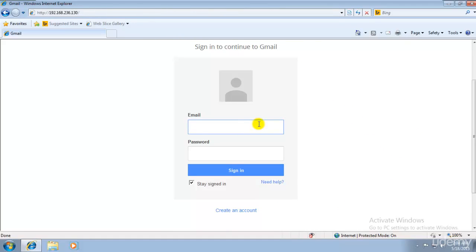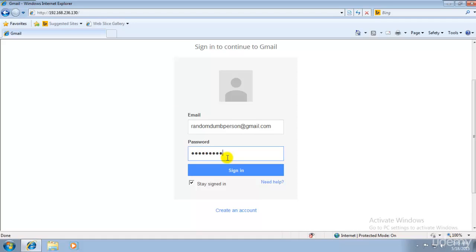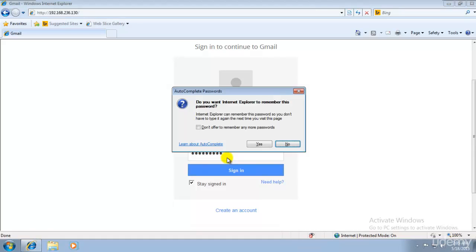Let me just create, use a random ID. I will just type randomdumbperson@gmail.com. This is not a real account, I am just creating a random one using random ID. I will type, let's say, ECDA1234. And I hit enter. Yes, I want to remember the passwords.